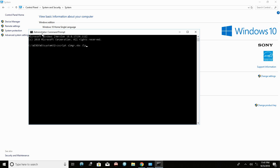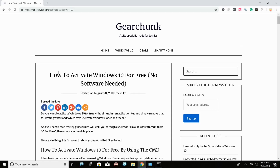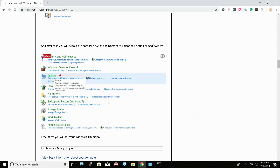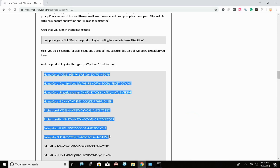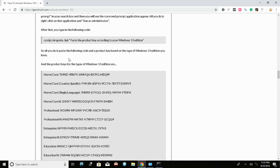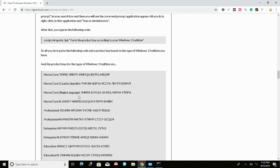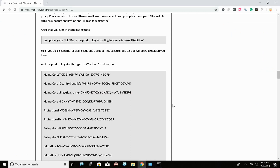In the command prompt, type in the following code: 'cscript slmgr.vbs /ipk' followed by a space. Then go to the link in the description, which is a step-by-step guide on how to activate Windows 10 for free. From there you'll see a list of codes based on your Windows 10 edition. Choose the code that matches your edition — in my case, Windows 10 Home Single Language.